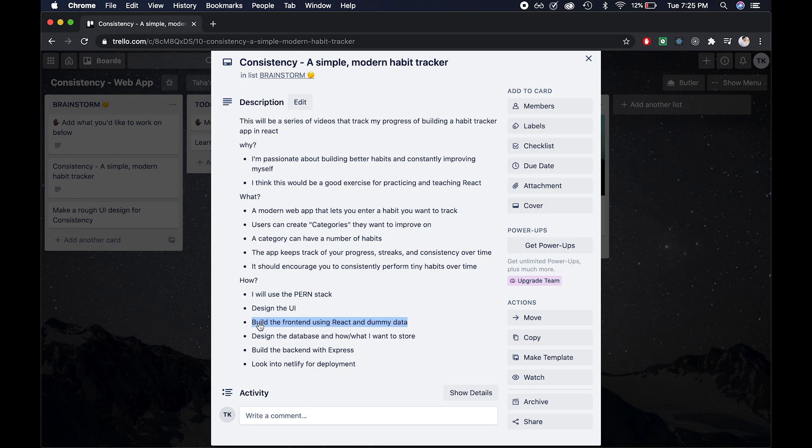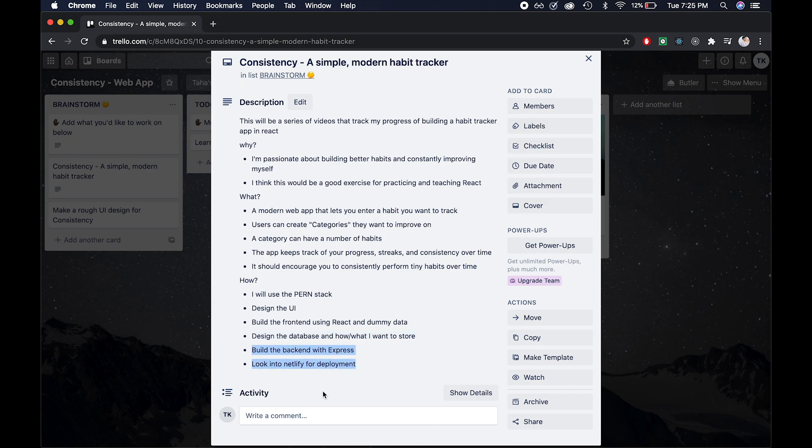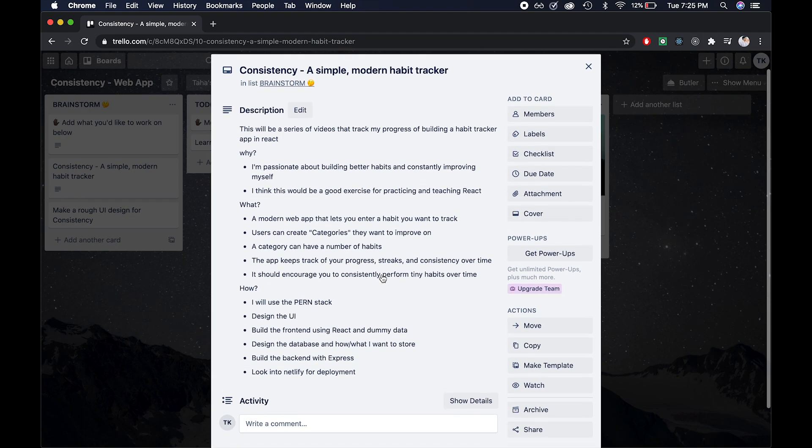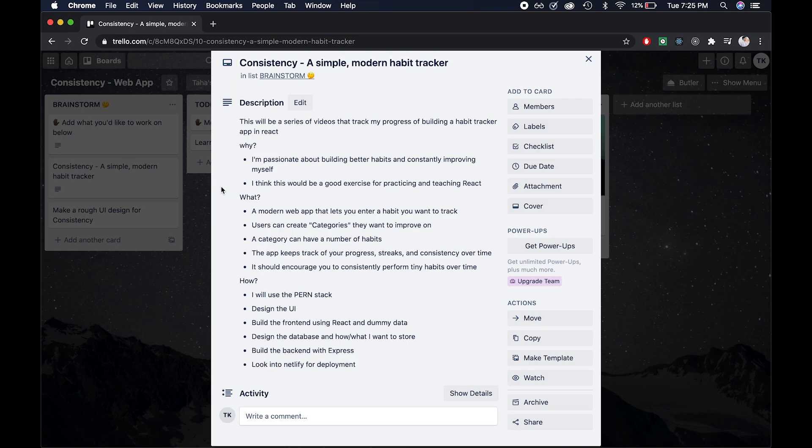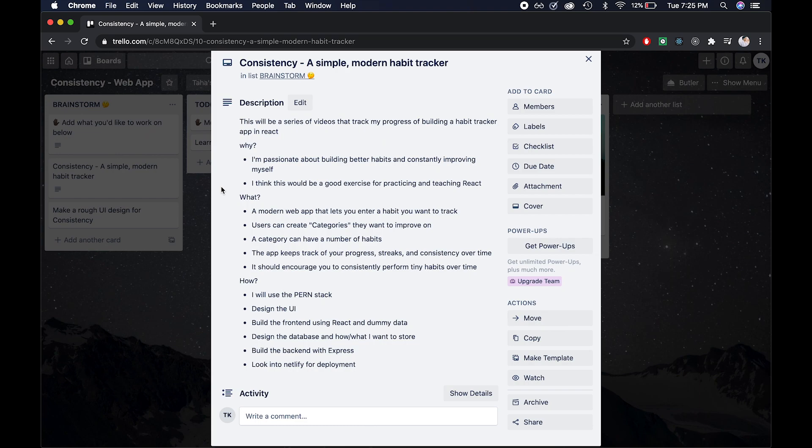Following the design, I'm going to build the front end using React and some dummy data, design the database and how I want to store the information, build the backend with Express, and then look into Netlify for deployment. So essentially, all I have right now is an idea, some brainstorming. And let me show you a quick little sketch that I created on paper that gives you a rough idea of the UI that I want to create for this.